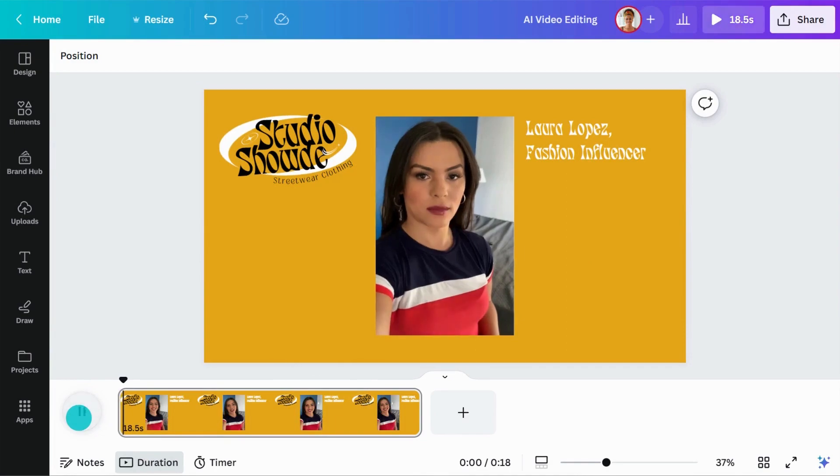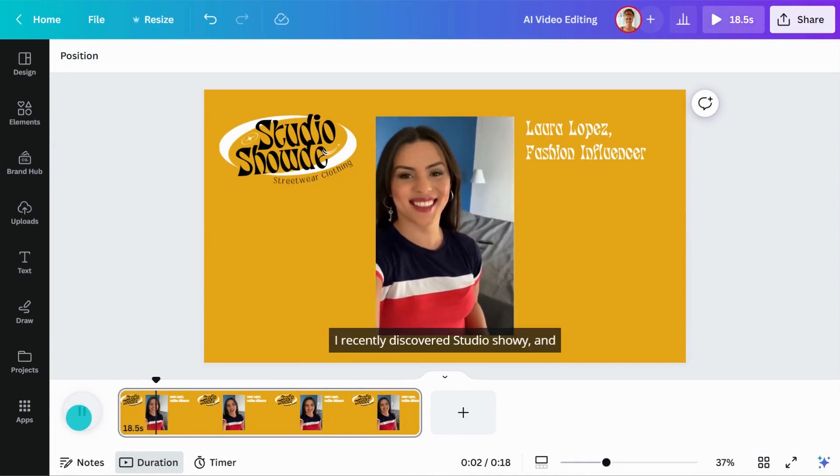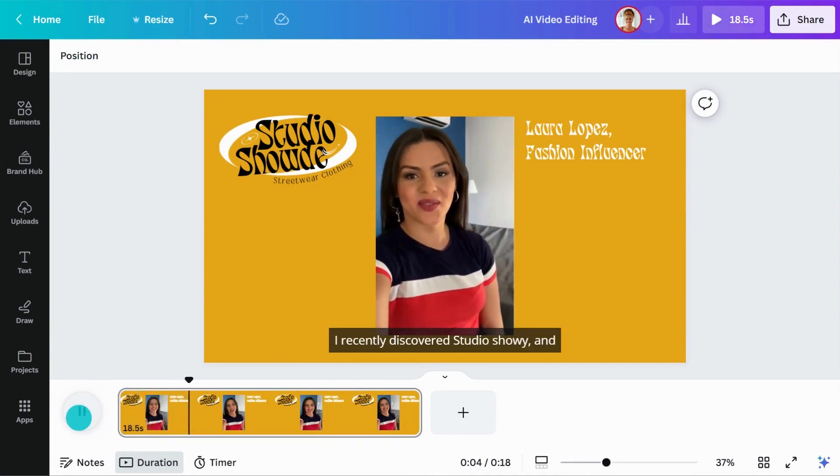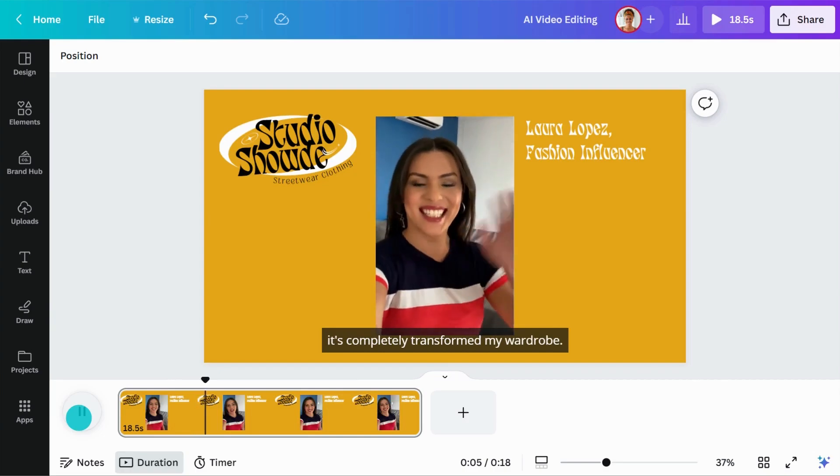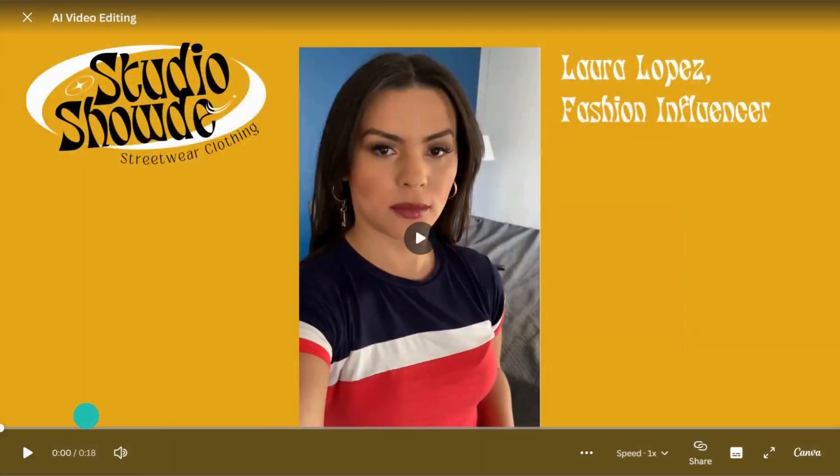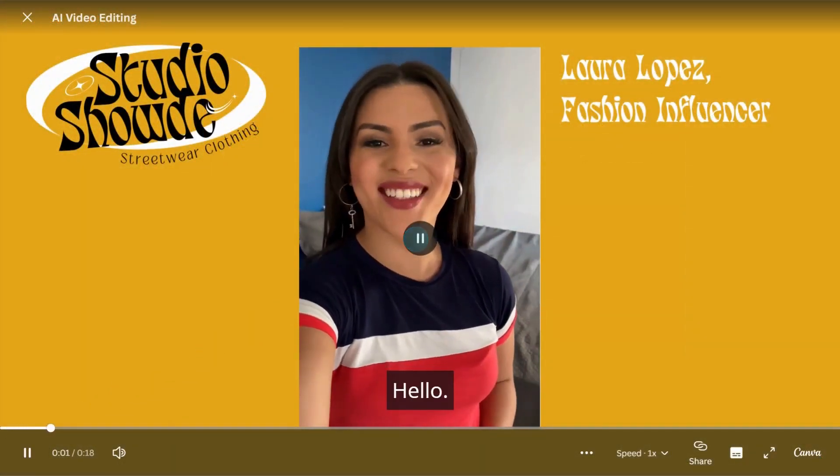Once enabled, you will see the captions in the Canva editor when you play your video. They will be visible when you share a link to watch or use the View Only Link option.